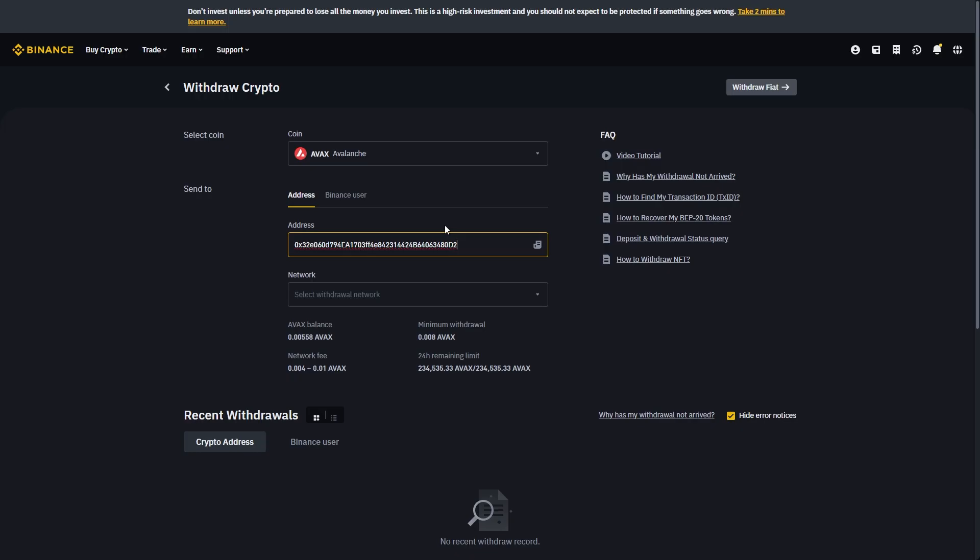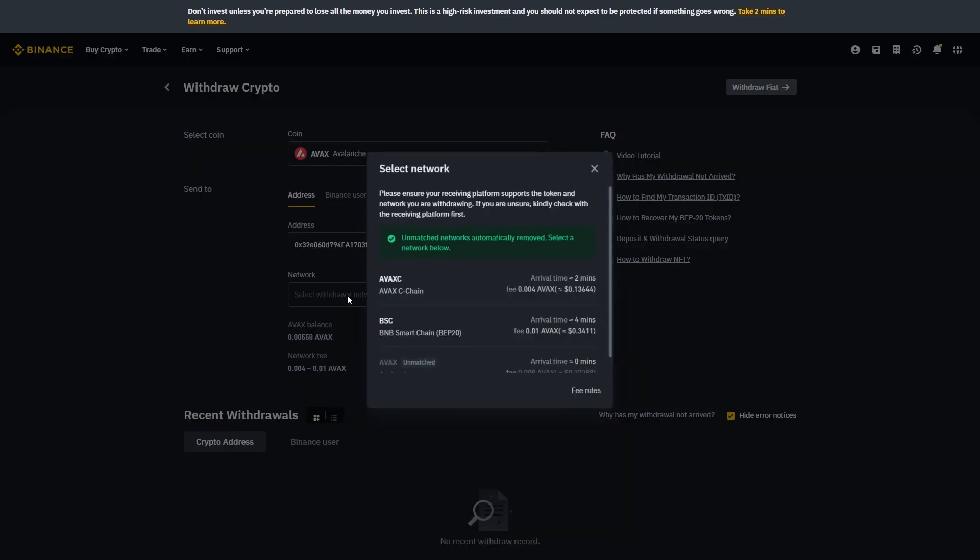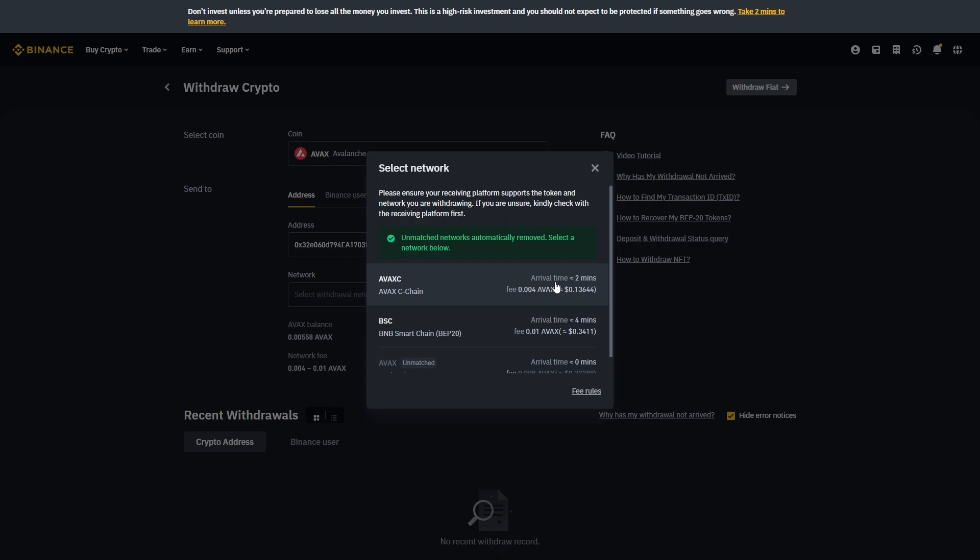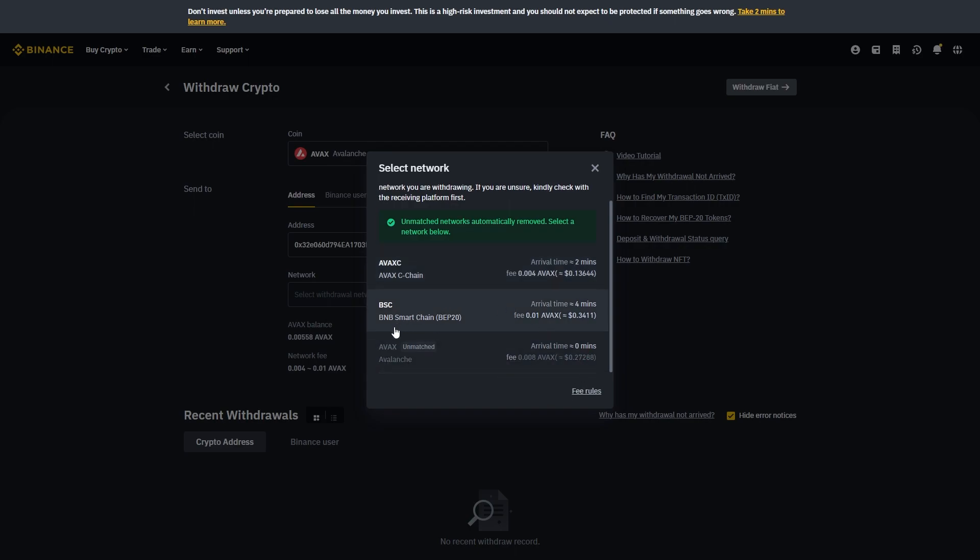So we can get that wallet address that we just copied and we can paste it in here and if you remember earlier it said only send to AVAX C-chain. So when we're choosing a network we want to make sure we choose AVAX C-chain which is this one right here. And if we did send to these other networks it would unfortunately be lost so be sure to send it via the correct network.